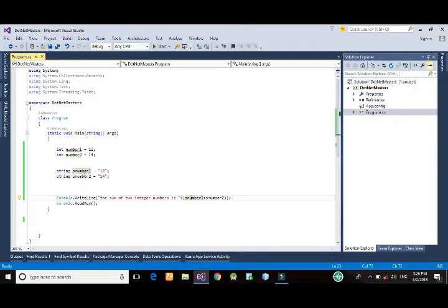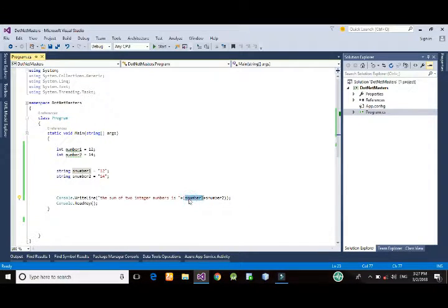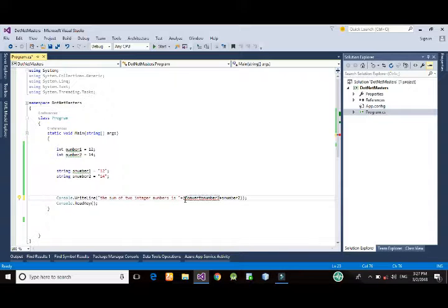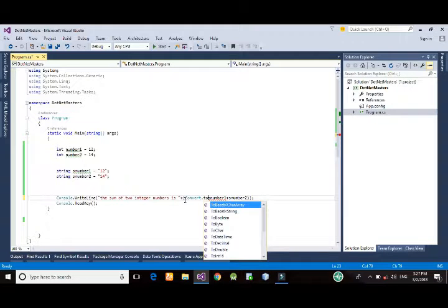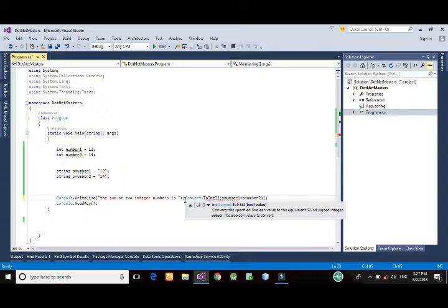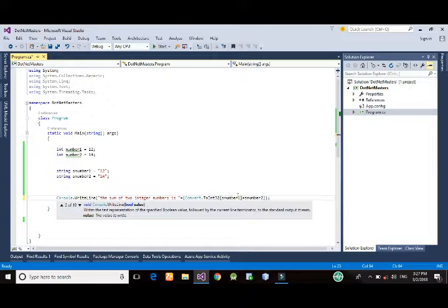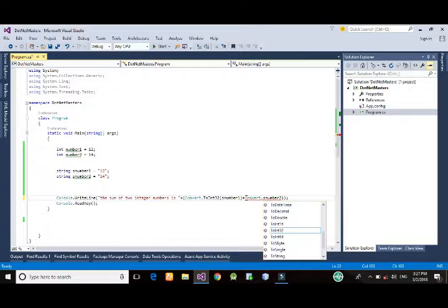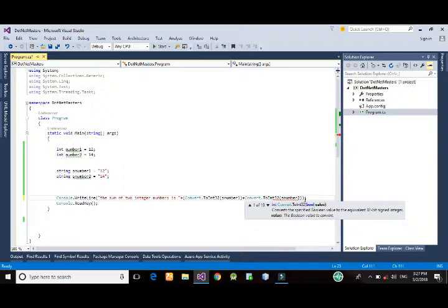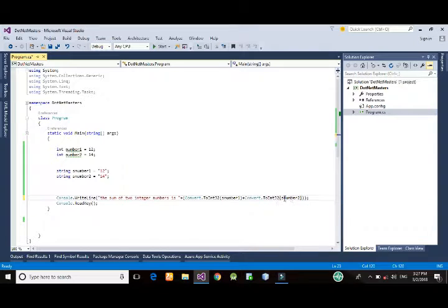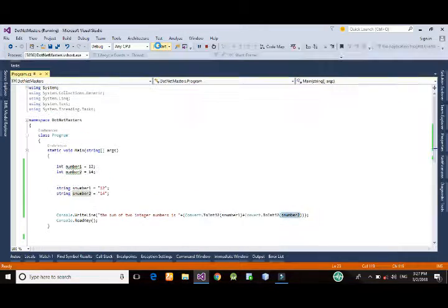So in this case we need to convert these numbers. So we can convert these strings using Convert.ToInt32 and pass the first string variable into this. Similarly, we could convert ToInt32 and the second string data variable is passed to this.